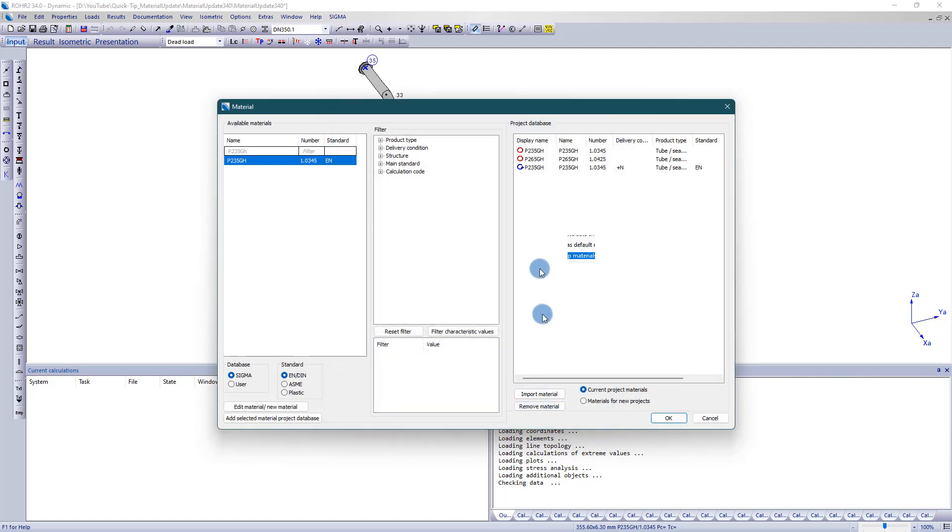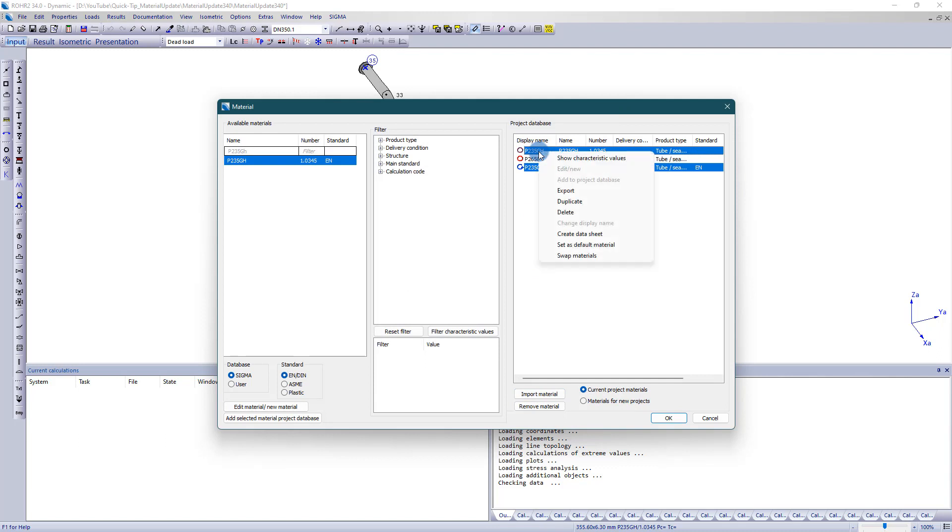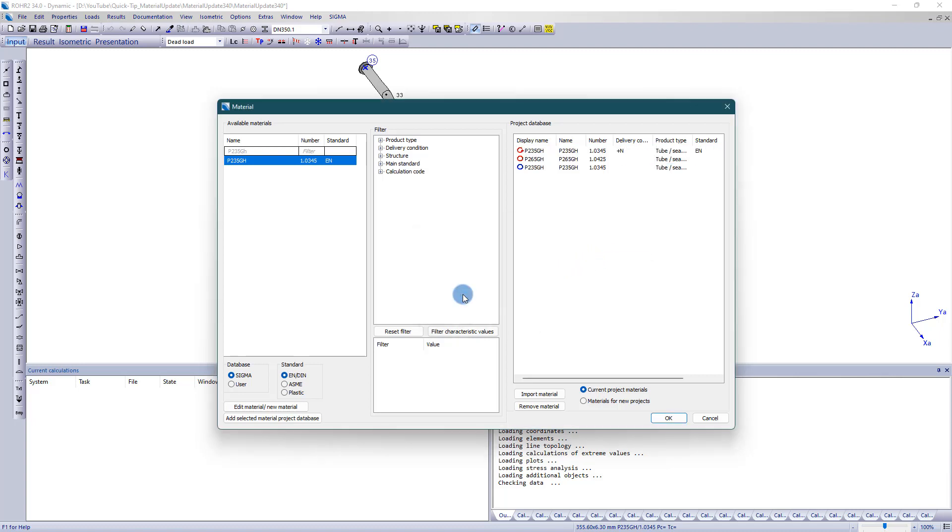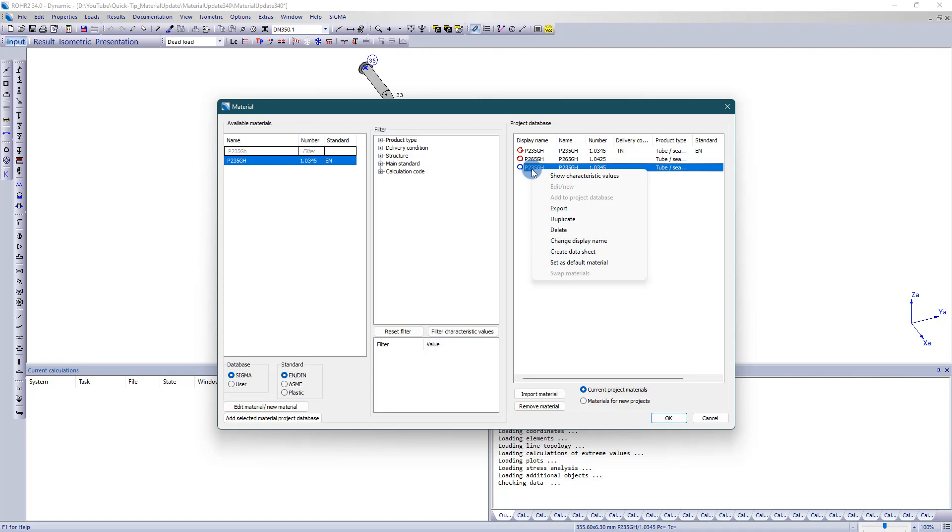Now select a pair of materials, open the context menu and select Swap Materials. Swapping the materials saves the manual modification of the material definitions for all pipe dimensions, substructures and other components.